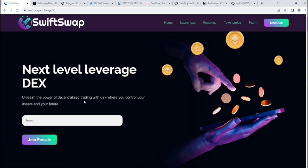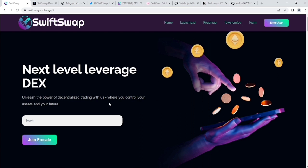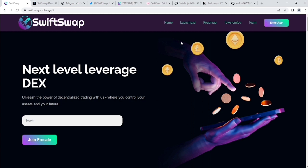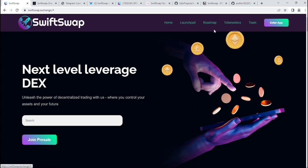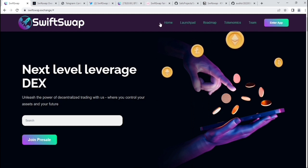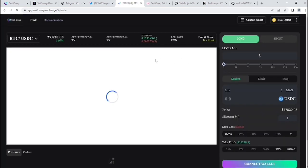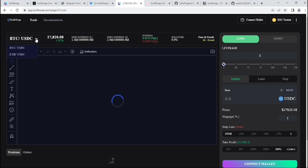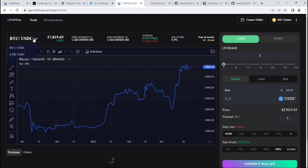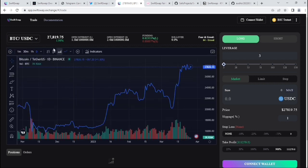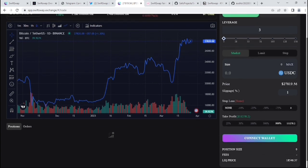What is SwiftSwap? As you can see, unleash the power of decentralized trading with us, where you control your assets and future. In the upper section, you'll get the launchpad, roadmap, tokenomics, team information, and their application, which is now already on testnet basis. You can try it as a testnet user.